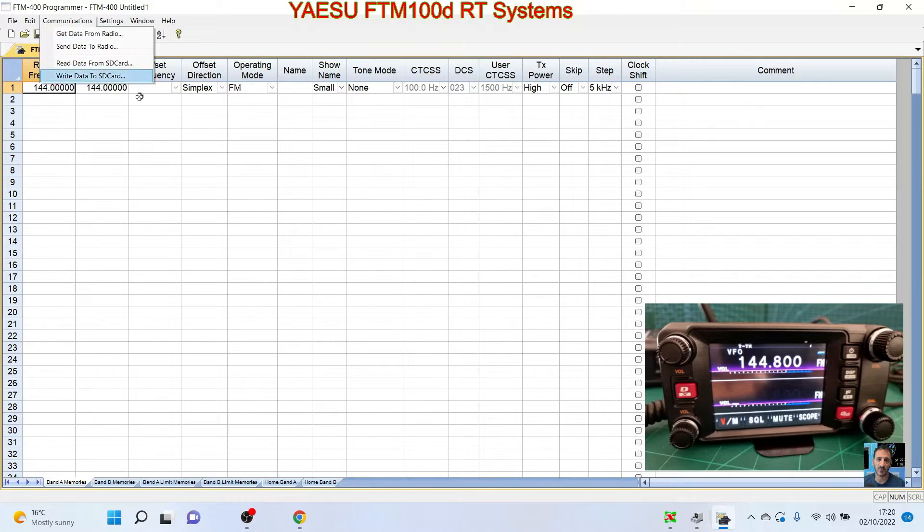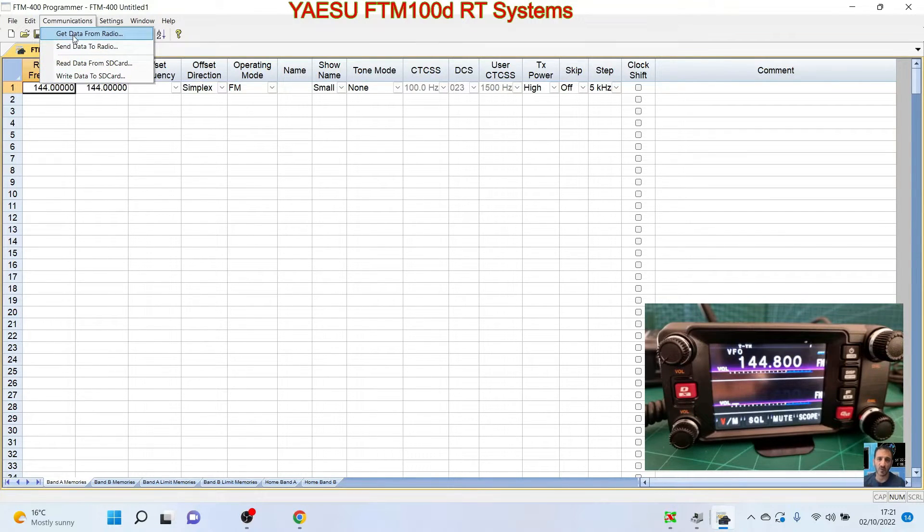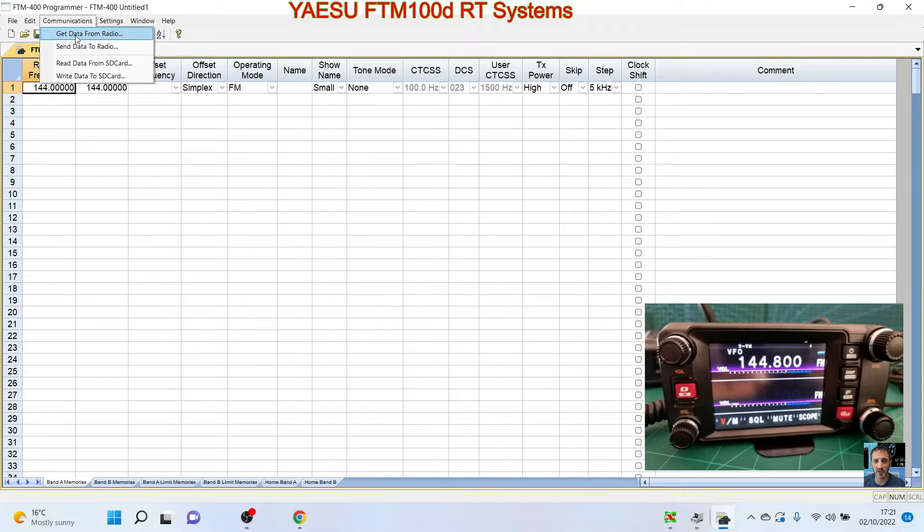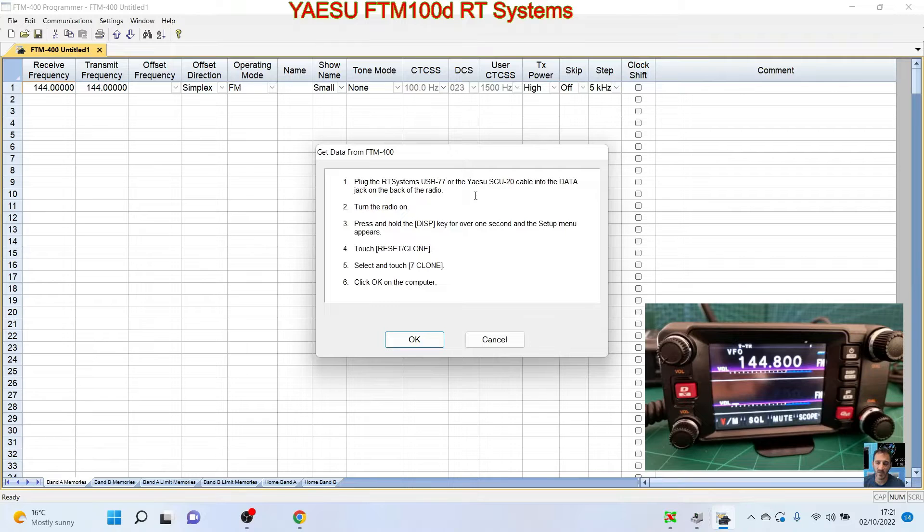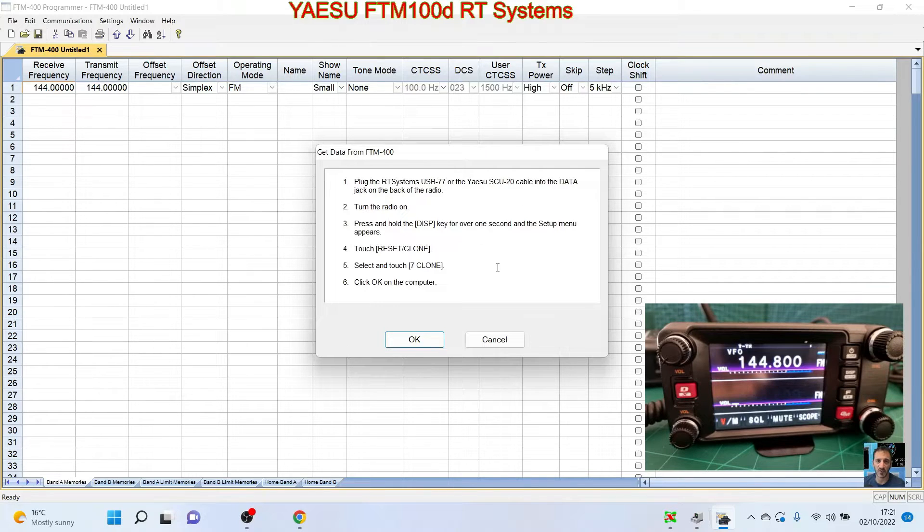For now we're going to go Communications, Read Data From. We could use the SD card but we're going to read data using the cable.